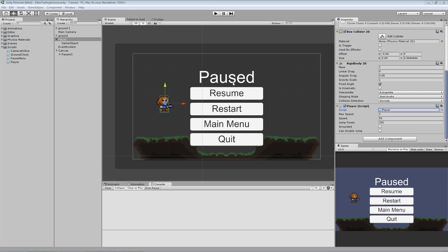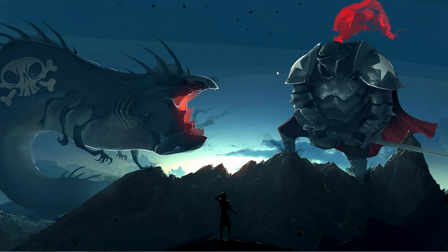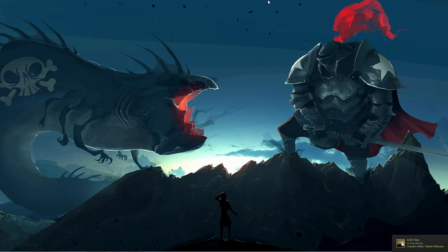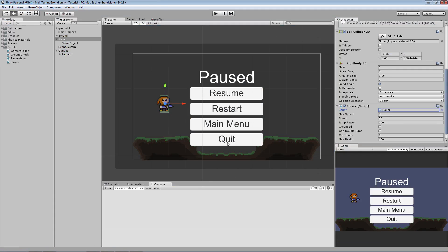Hello guys, welcome to a new video. It's been a long time since I last uploaded anything — I've been sick. Finally I can begin creating some new videos. We are going to create health for a player, beginning with some more traditional stuff for platformers. The next parts will probably cover enemies, pickups, health packs, attacking, and stuff like that. Let's just jump right into Unity and begin creating health for the player.